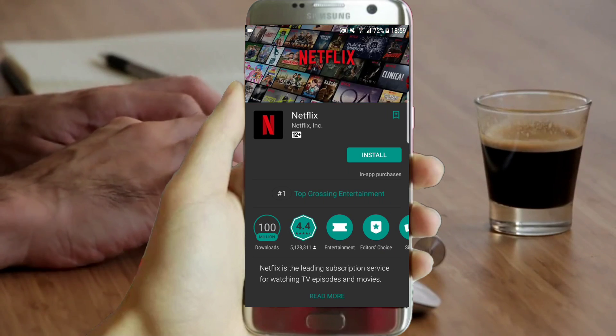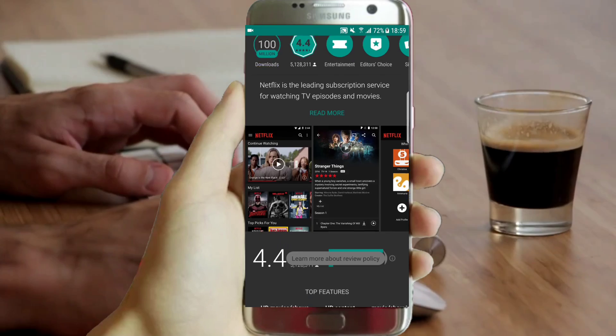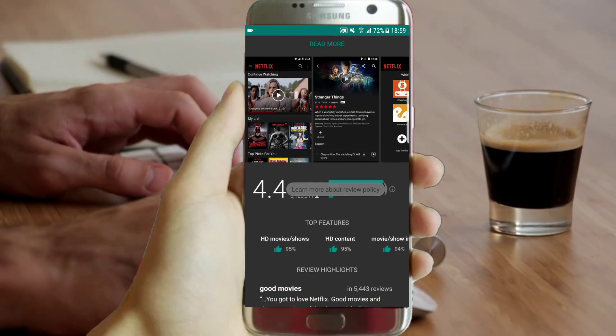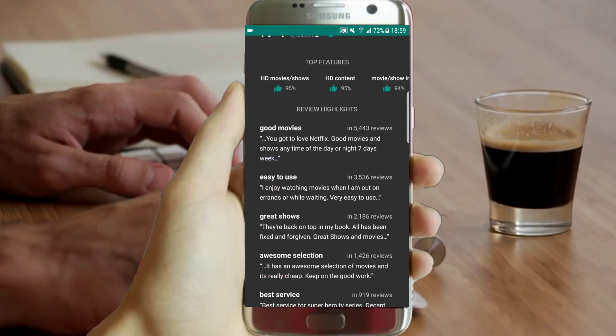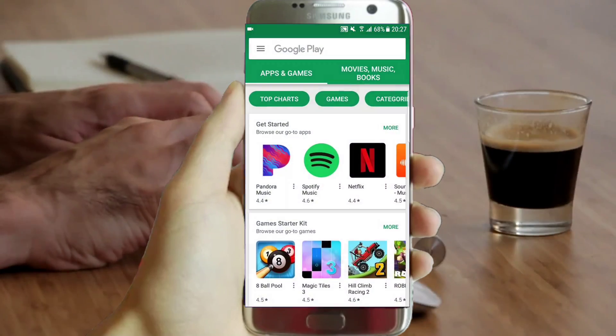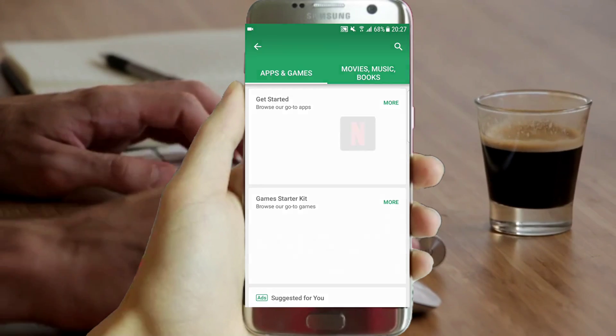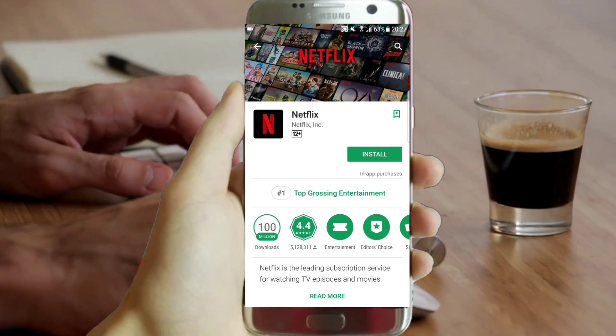Here everything is completely dark as expected. You can download as much as you can, there are no problems. This is before the installation — everything is white as a stock version.